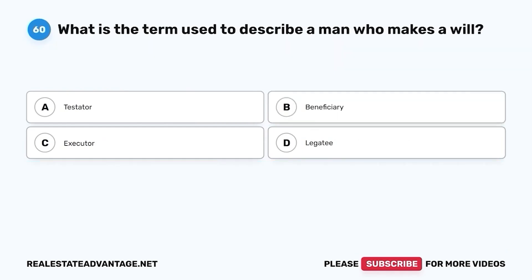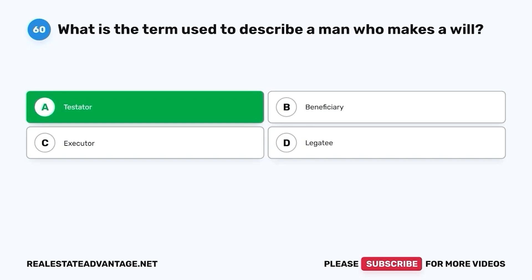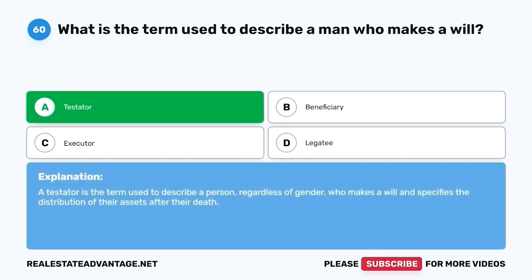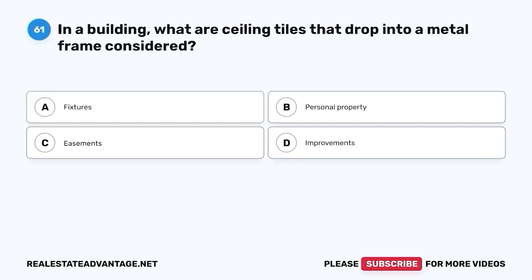Question 60. What is the term used to describe a man who makes a will? A. Testator. B. Beneficiary. C. Executor. D. Legatee. The correct answer is A. Testator. A testator is the term used to describe a person, regardless of gender, who makes a will and specifies the distribution of their assets after their death.